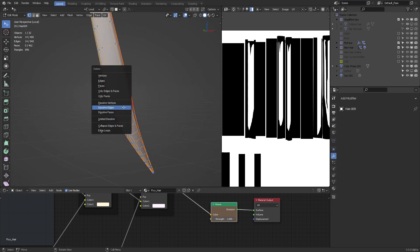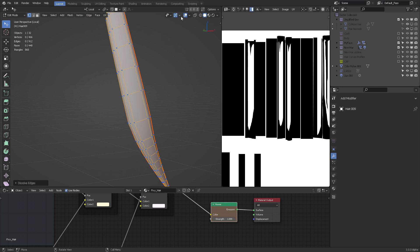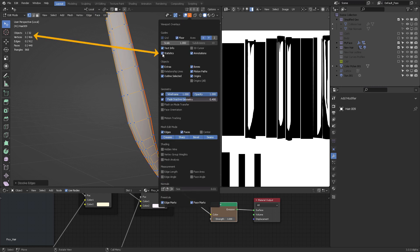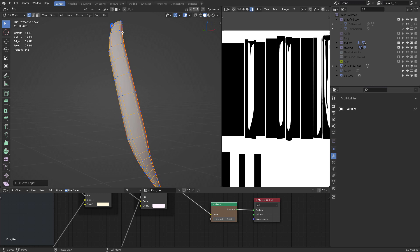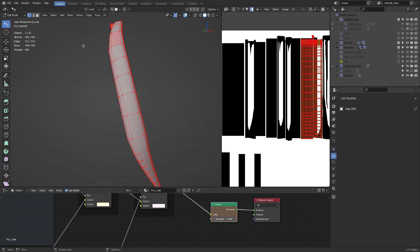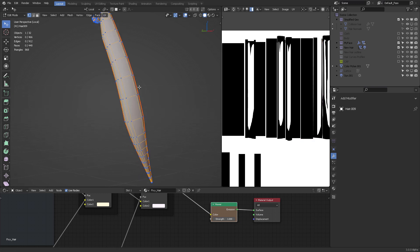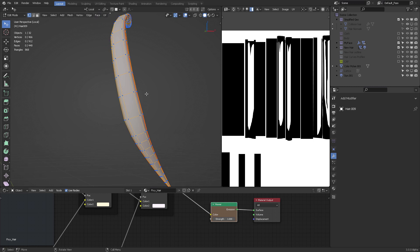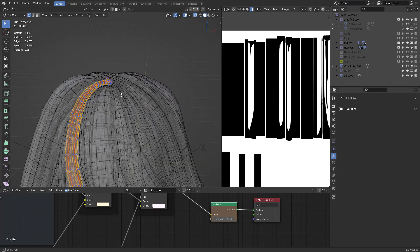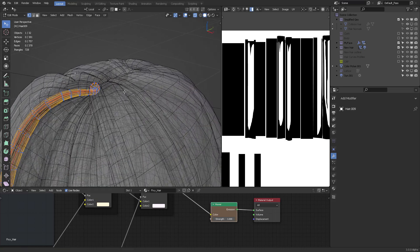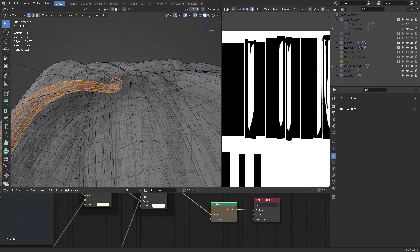Look at that — now you are much more efficient with polygon count. In Blender 3 you can activate statistics, and whenever you are in isolate mode you can see all of the vertices on this mesh. Check that out: 466 and 448. So if we continue to optimize this, we can see a huge reduction.